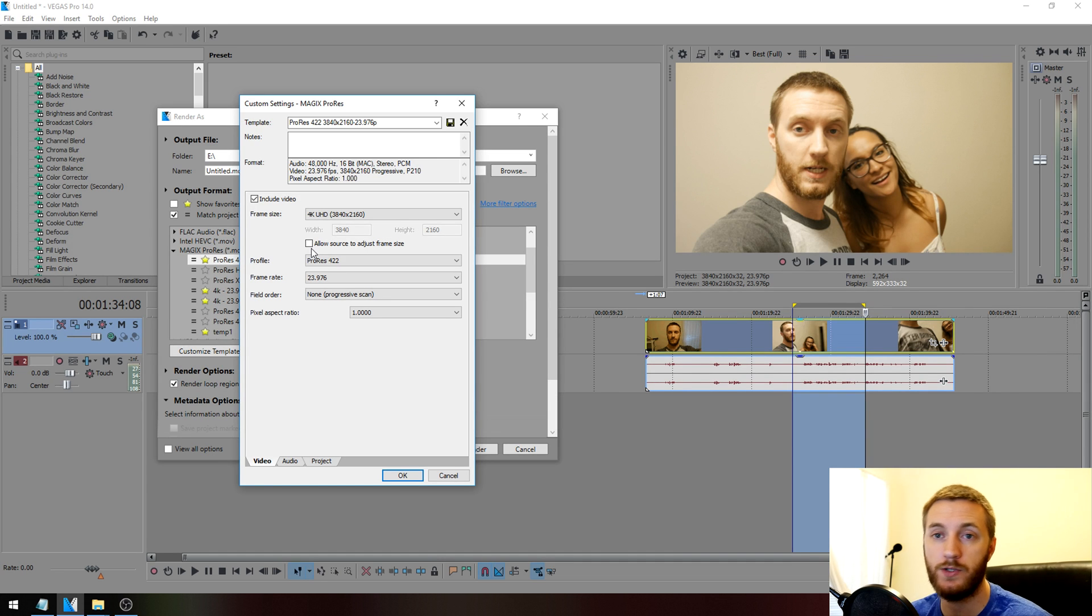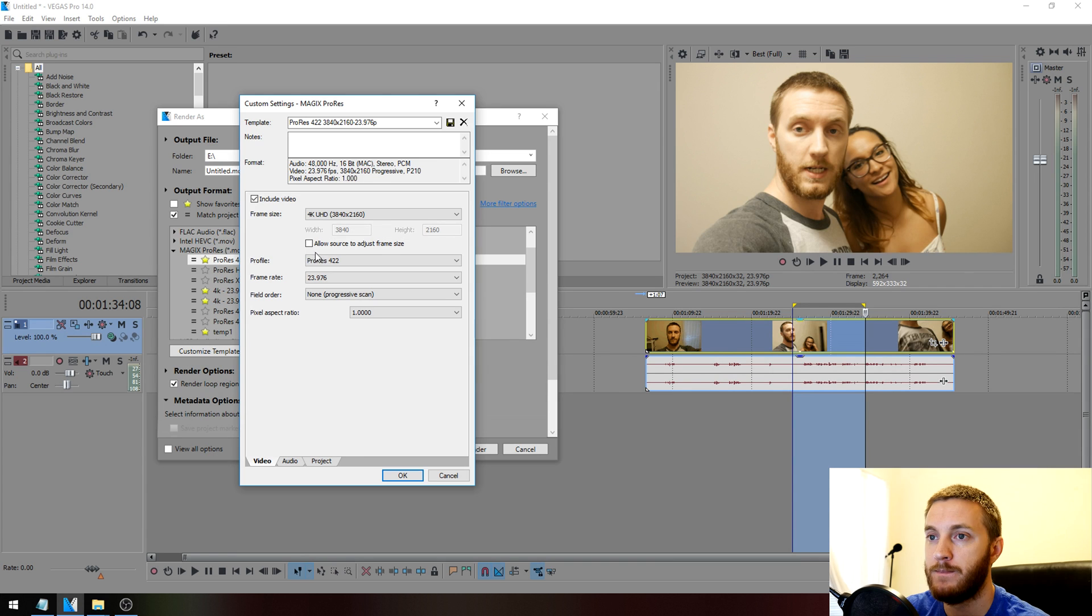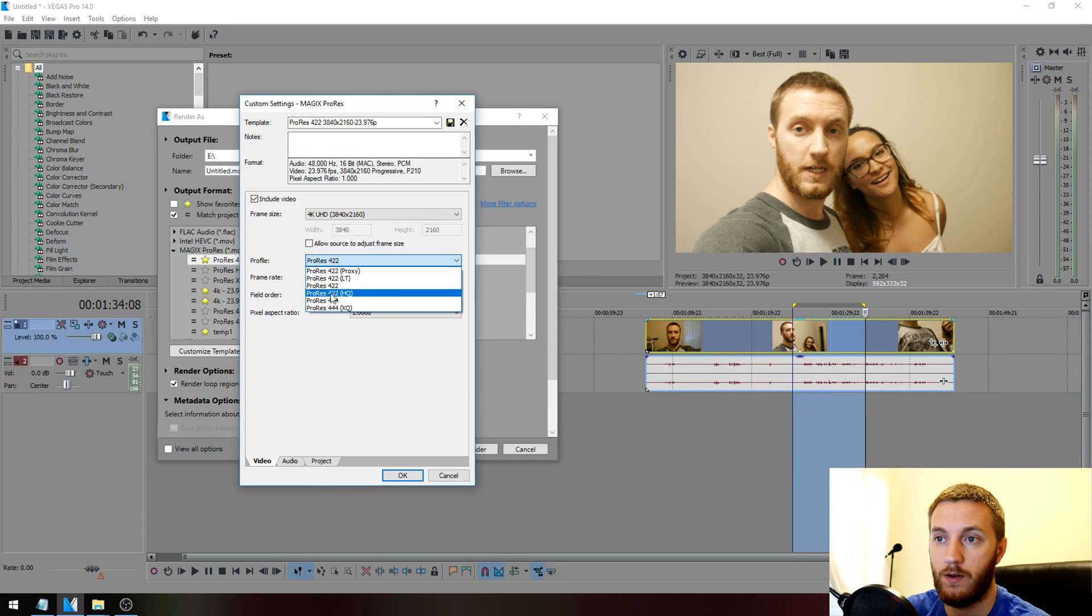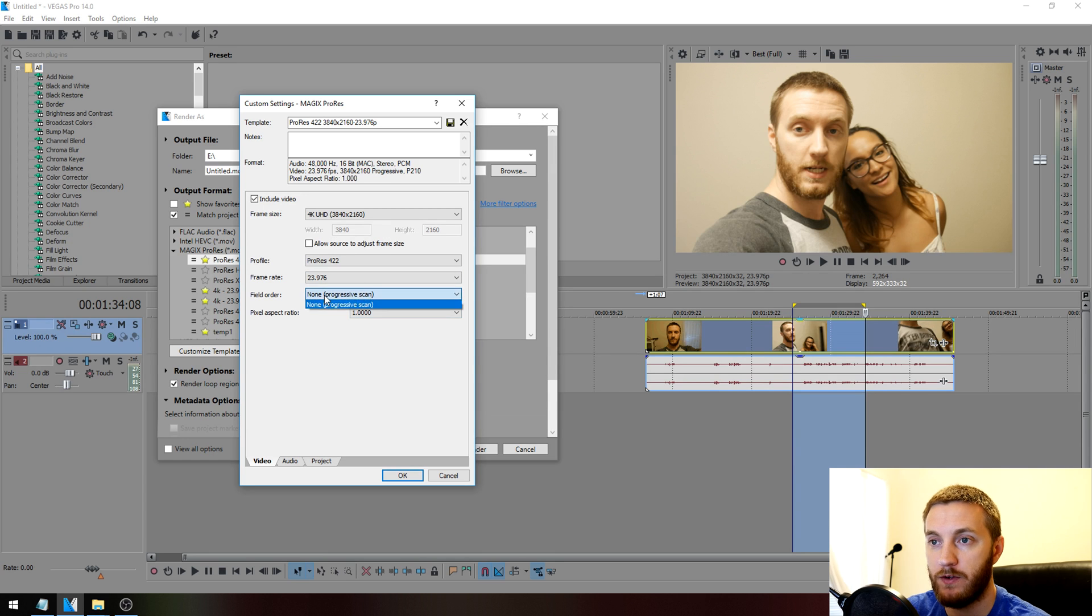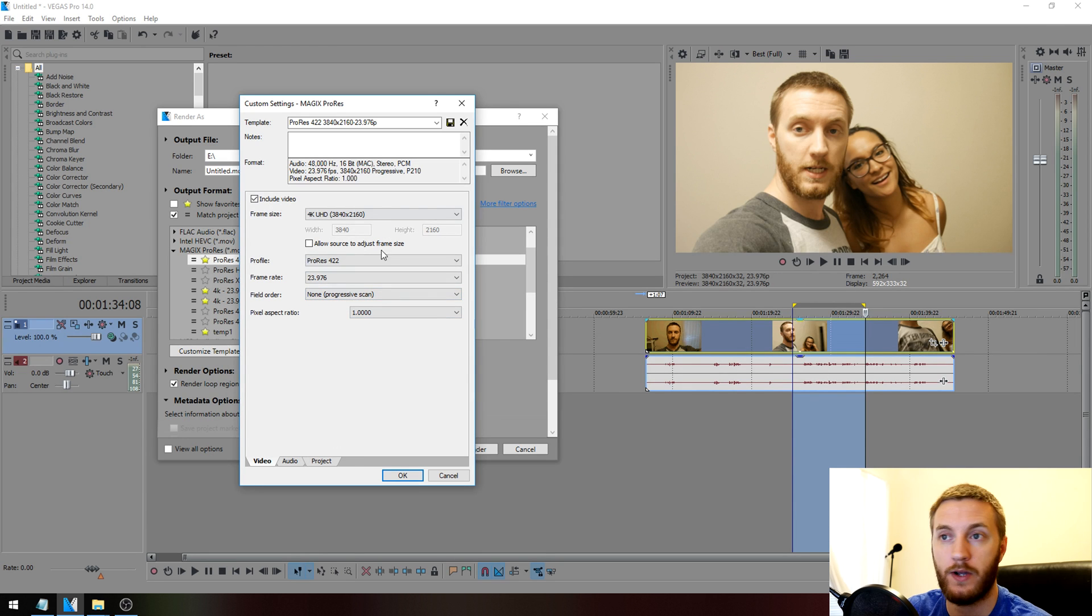Getting back to it, if you choose your profile, I'm going to choose roughly a medium quality. Field order, keep it at None. You don't got to change anything else in here.